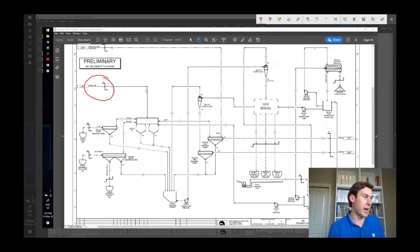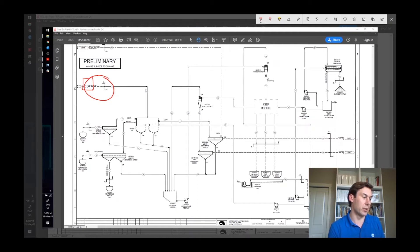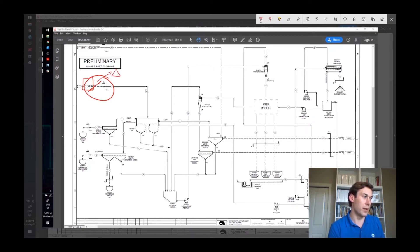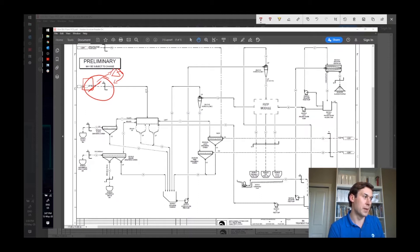Ahead of this will be a magnetic separator that's just not shown here, but that'll take out the coarse magnetics and there'll be a screen as well, taking out any oversize and that will just go either into a crusher and then be recycled back in or into a stockpile to be periodically crushed and then brought back in.